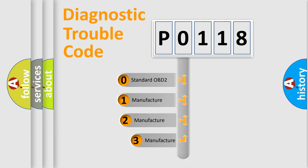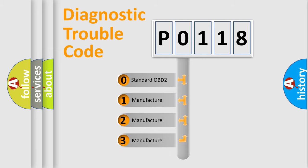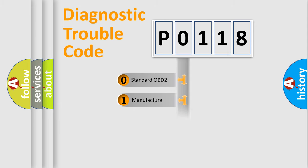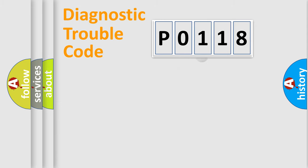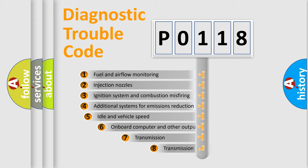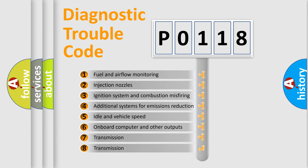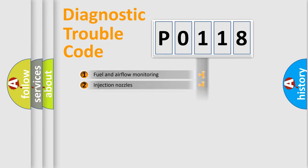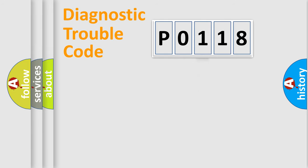If the second character is expressed as zero, it is a standardized error. In the case of numbers 1, 2, 3, it is a manufacturer-specific expression of the car specific error. The third character specifies a subset of errors. The distribution shown is valid only for the standardized DTC code.